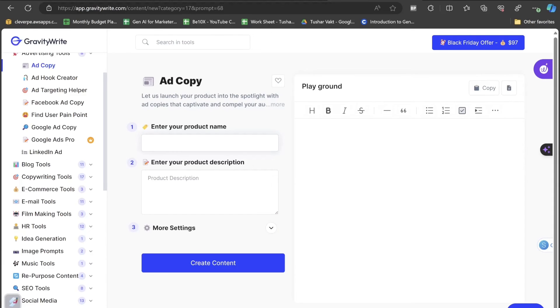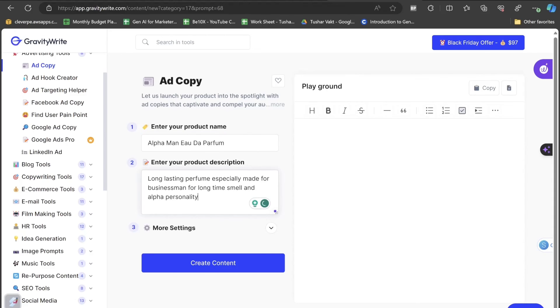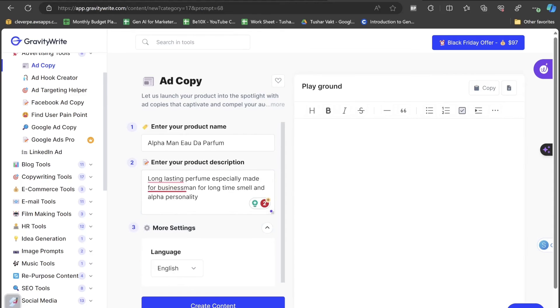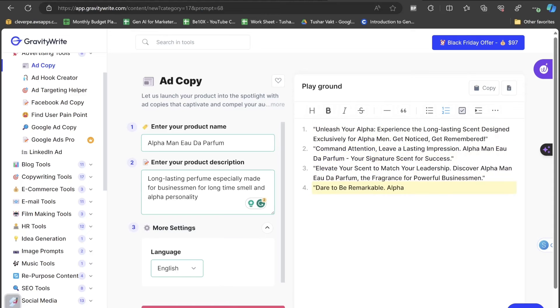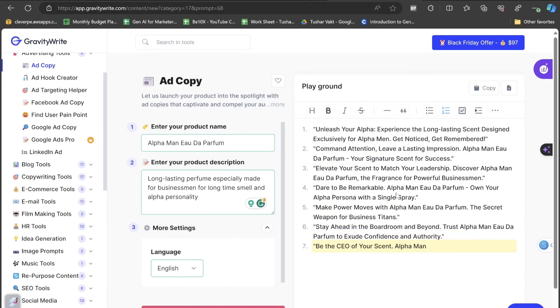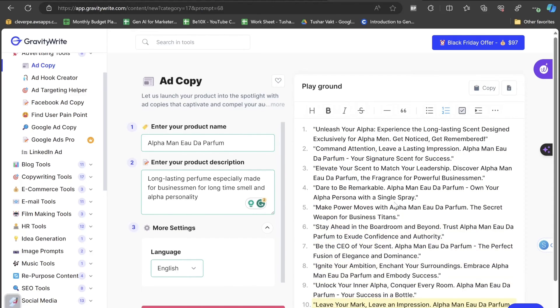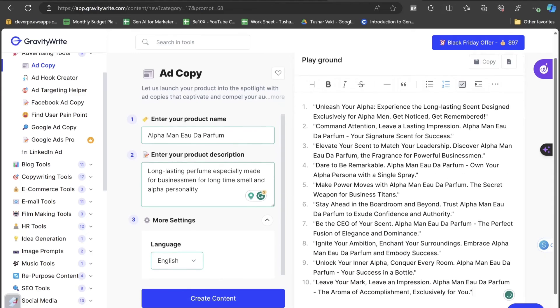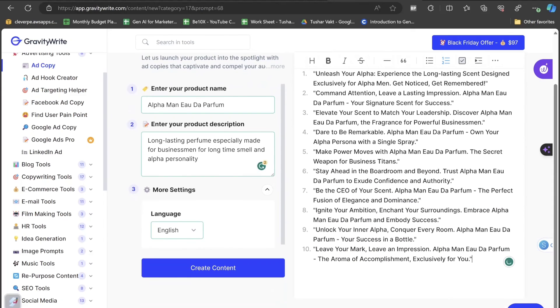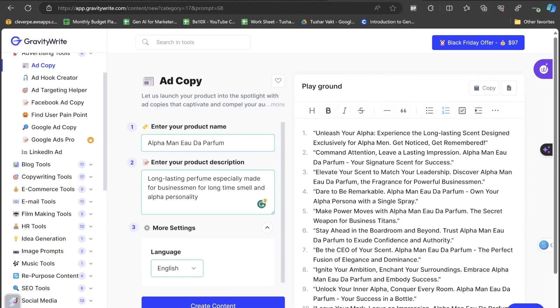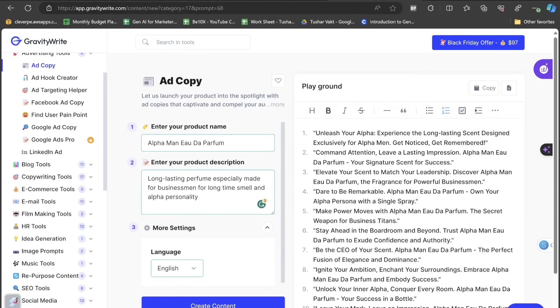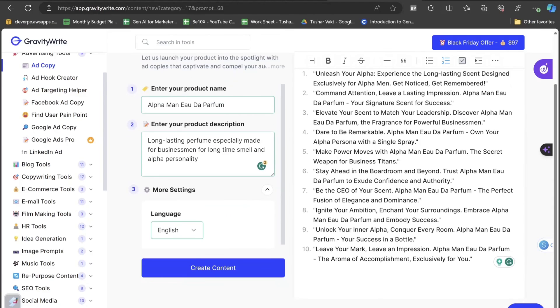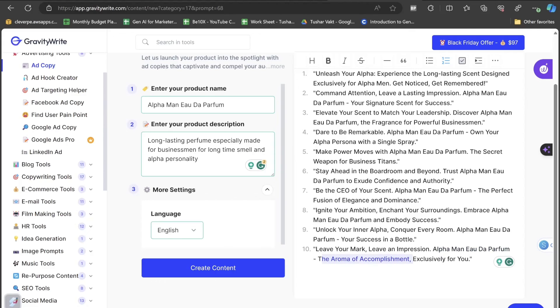Now I'm going to write an ad copy where the product name I will be choosing something like Alpha Man perfume. Long lasting perfume specially made for businessman and for long time smell and alpha personality. I'll be choosing language English and let's click on the create content button. Now you can see the ad copy is now being generated by this GravityWrite AI tool. This is the ad copy. It has given us around 9, 10 options. Let's read any of the caption. Leave your mark, leave an impression. Alpha Man Yoda perform the aroma of accomplishment exclusively for you.